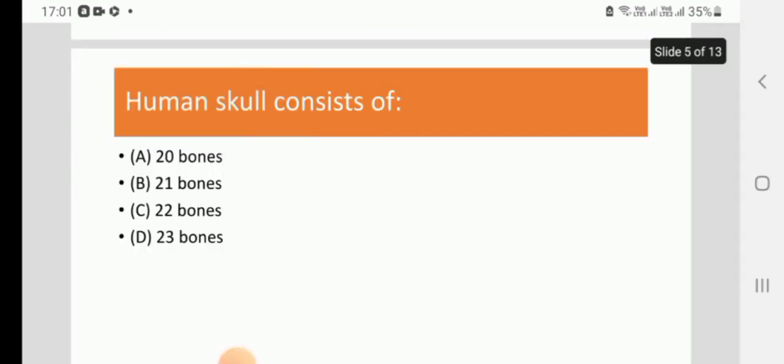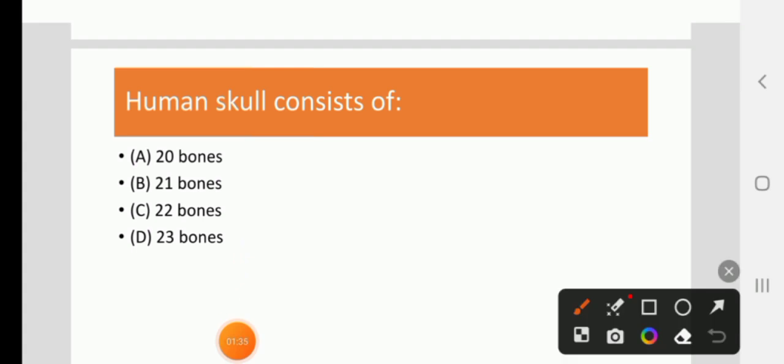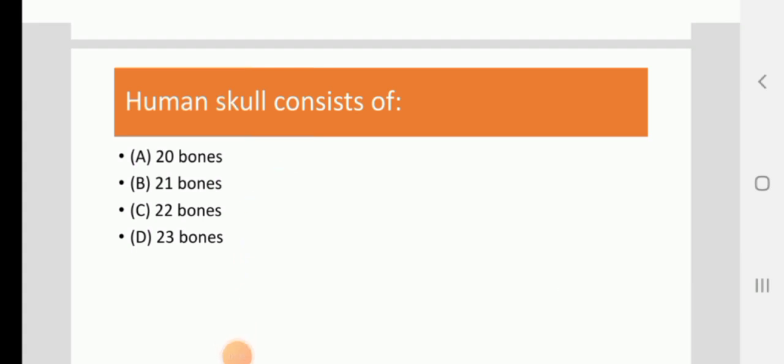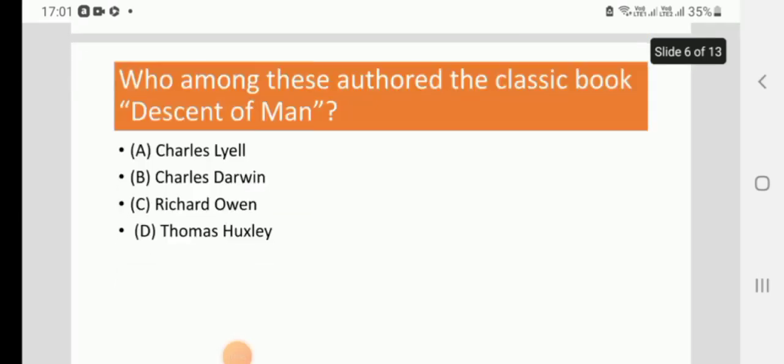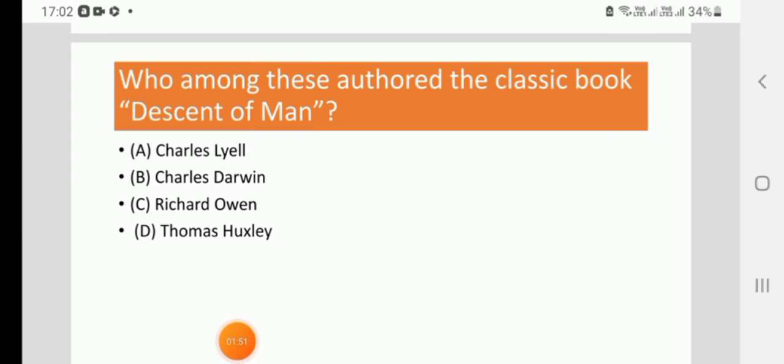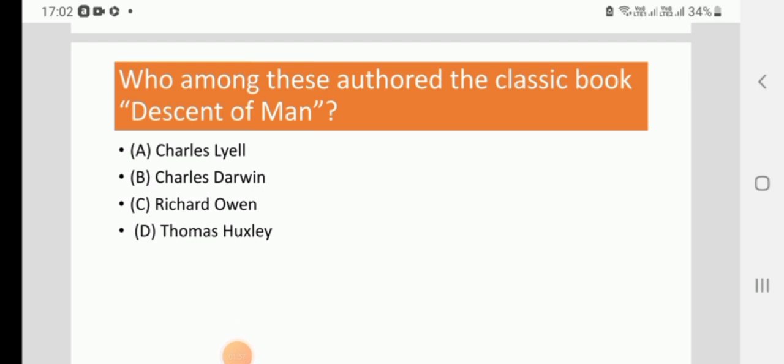Next, human skull consists of how many bones? 20 bones, 21 bones, 22 bones, 23 bones. The right answer is B, the correct answer is B.